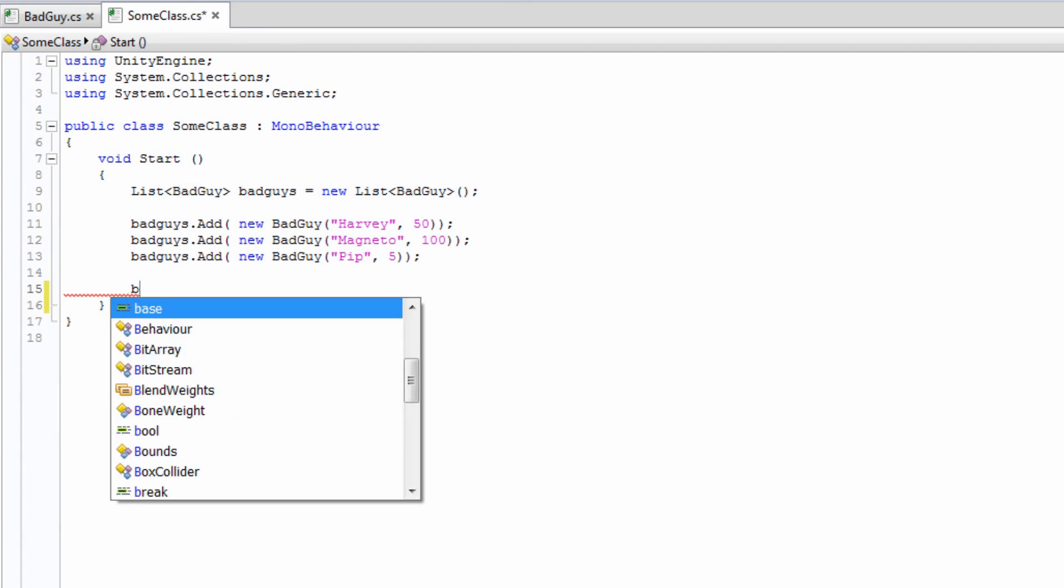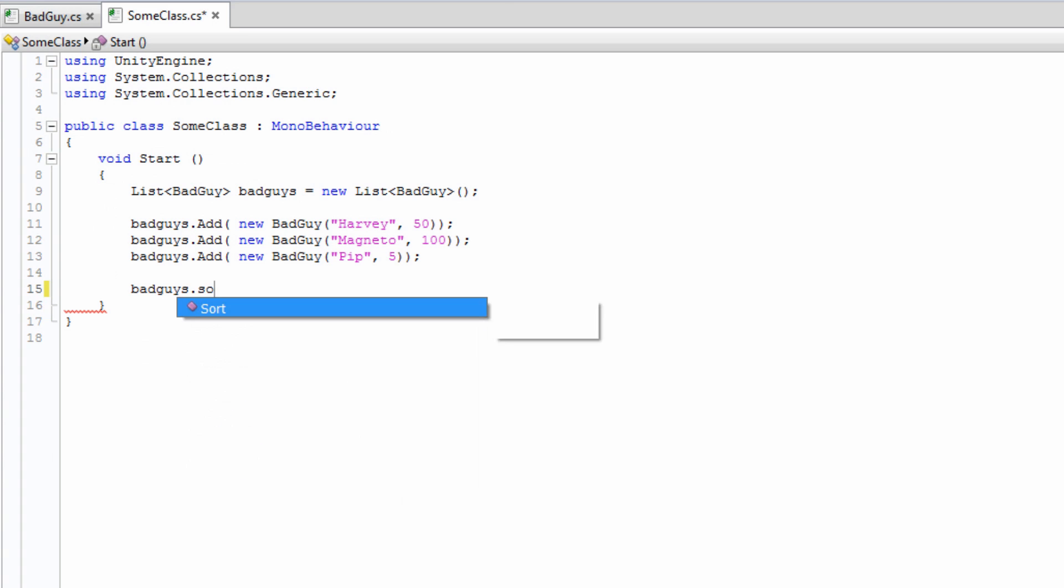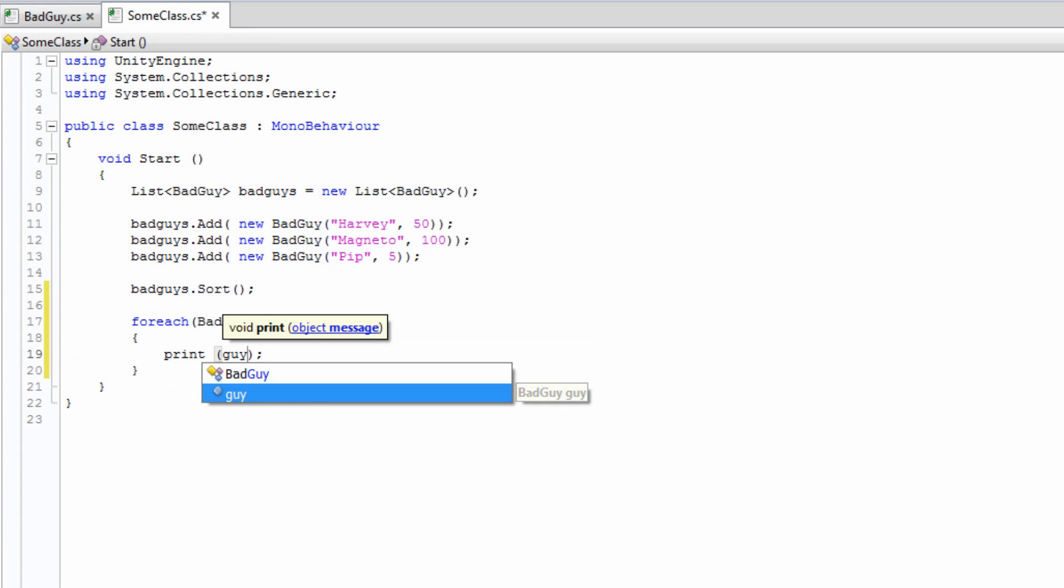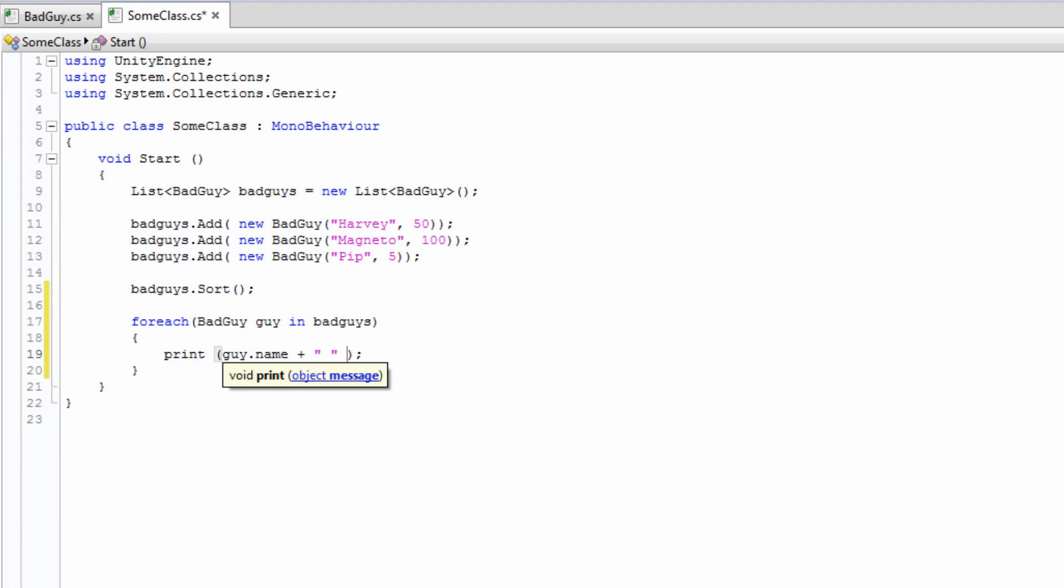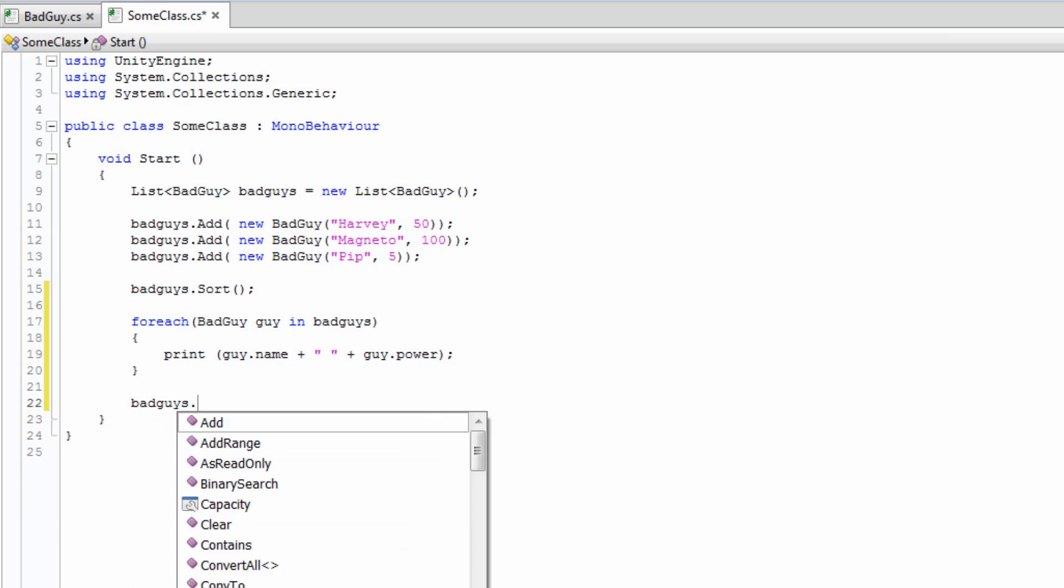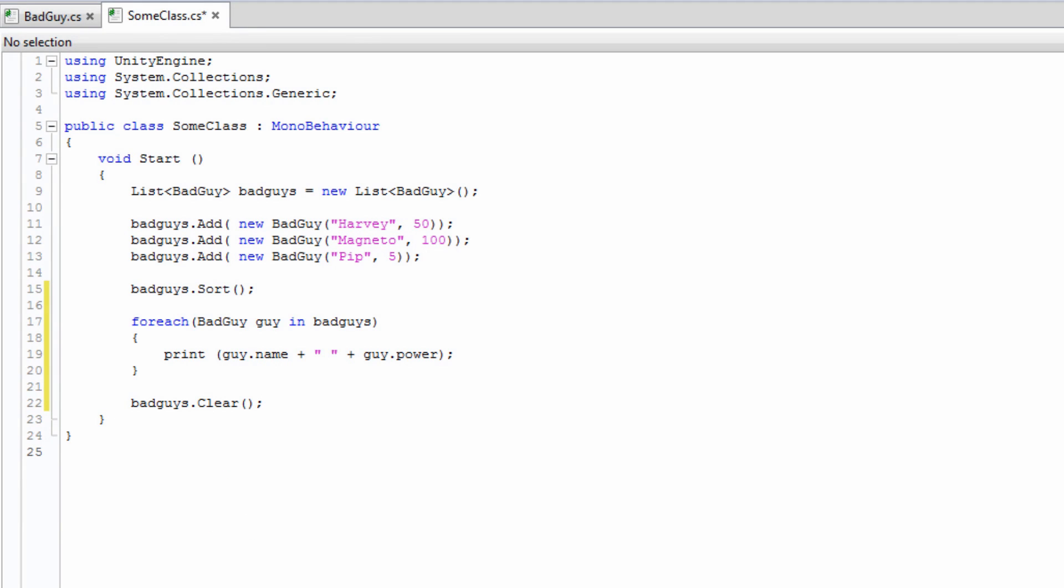Now, in order to sort the list using this comparison, we call BadGuys.sort. We'll log the BadGuys list to the console to show that they have been sorted. In order to start fresh with the list and remove all of the elements, use the Clear function. These are by no means all of the functions of the list class. For further information, please see the related information links below.